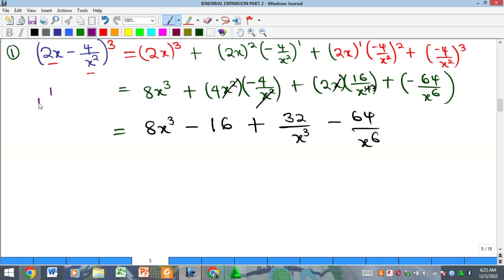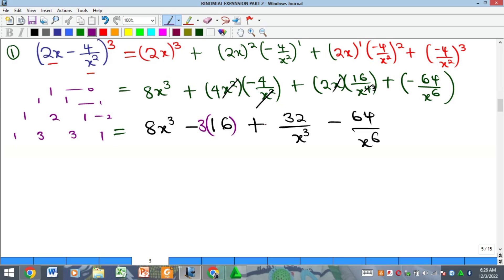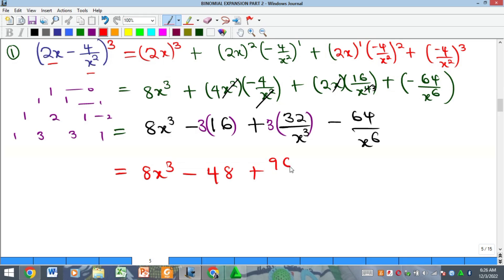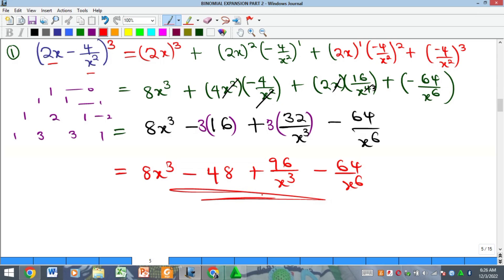Next we get the coefficients using Pascal's triangle since the power is just 3. Pascal's triangle gives us 1, 2, 1 for exponent 2, and 1, 3, 3, 1 for exponent 3. Applying those: 1 × 8x³ stays as 8x³, then 3 × 16 gives 48, then 3 × 32 gives 96 over x³, and finally 1 × 64 gives minus 64 over x⁶. That is the solution to this problem.